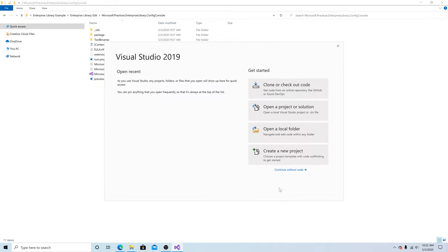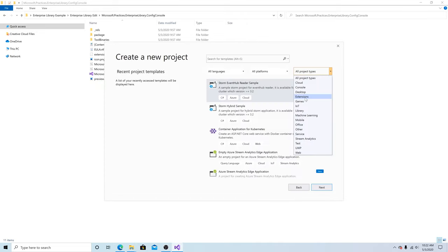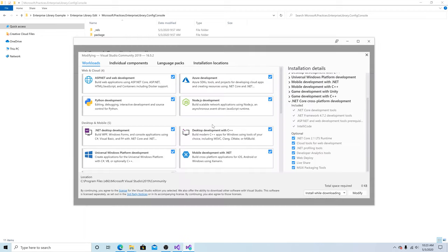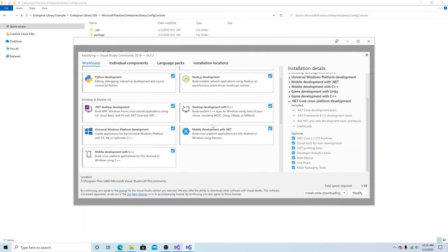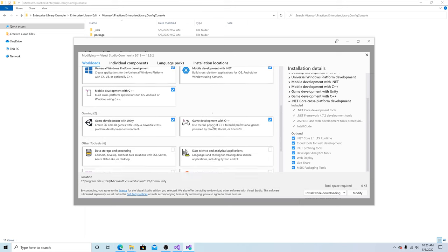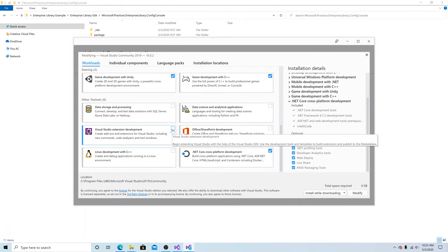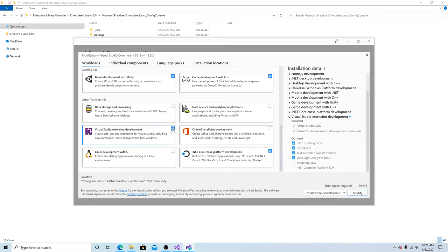Now let's open Visual Studio 2019 and create a new project. We're going to select extensions. If you don't have it installed, we can install it. Here are all the features that we have installed for Visual Studio 2019. Simply check Visual Studio extension development and add it.